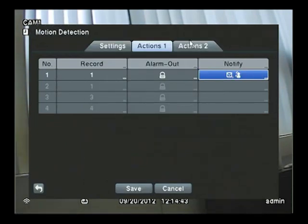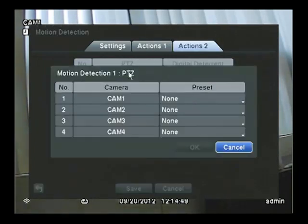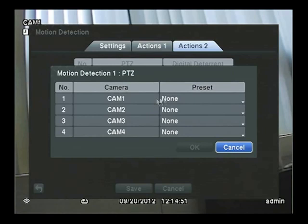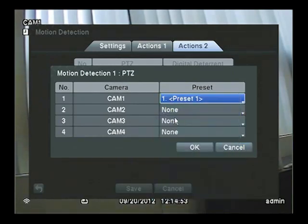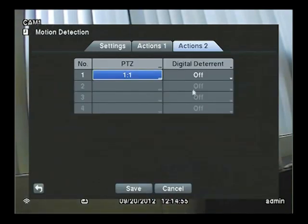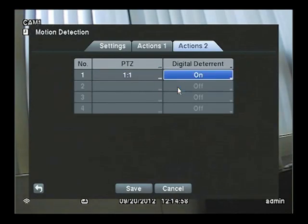Actions 2 give you the following choices. If I want to send a PTZ to a preset point, I choose it here. And if I want to turn on Digital Deterrent, I do it here.